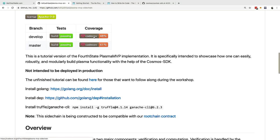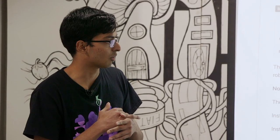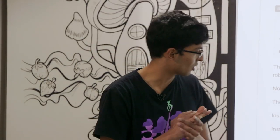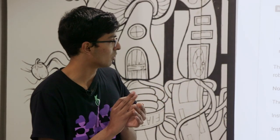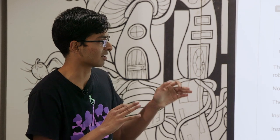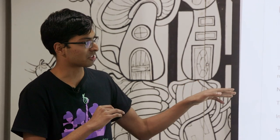At Fort State, we built our Plasma MVP sidechain with the Cosmos SDK. Hopefully in the next two and a half hours we can actually start building the SDK part of the sidechain and then deploy what we've built.